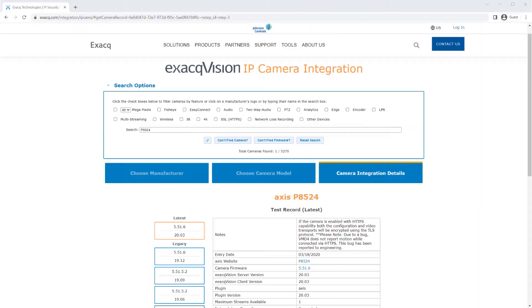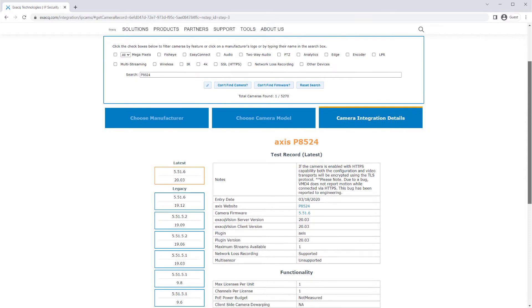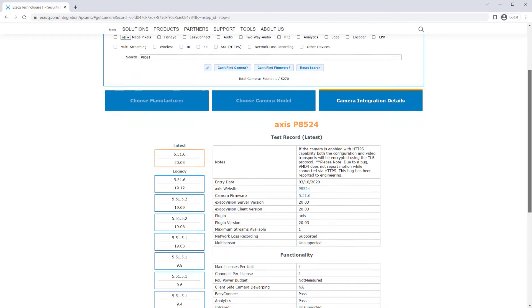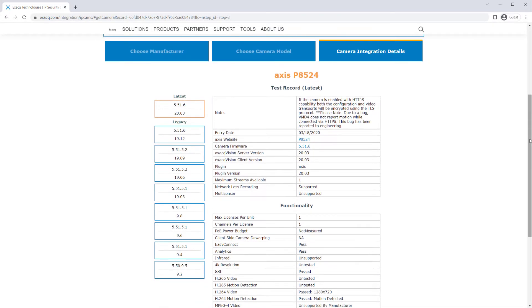It may help to check the IP camera database on the Exact website to determine if the device is supported and if so, which device type to select. Refer to our video on using the IP camera database for more details.